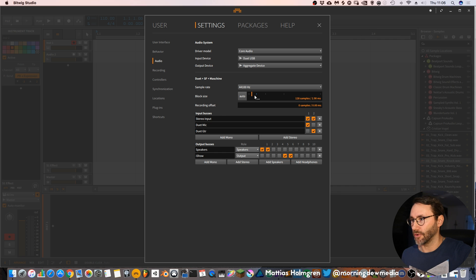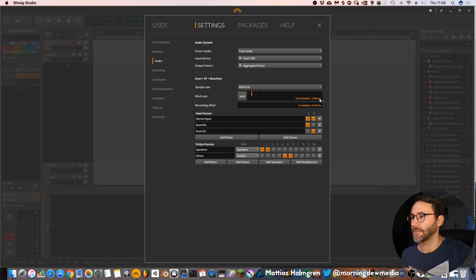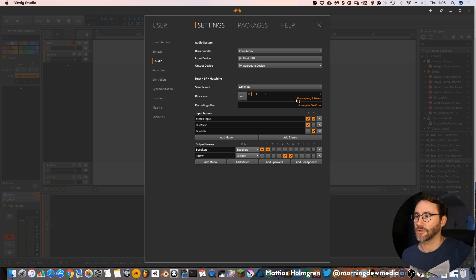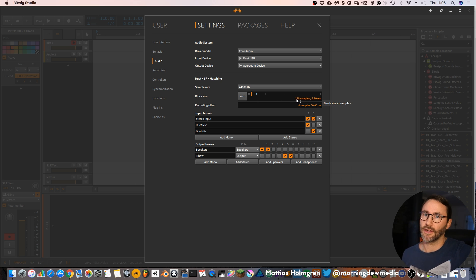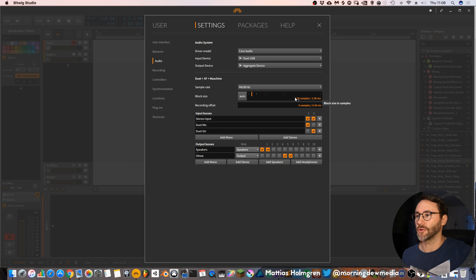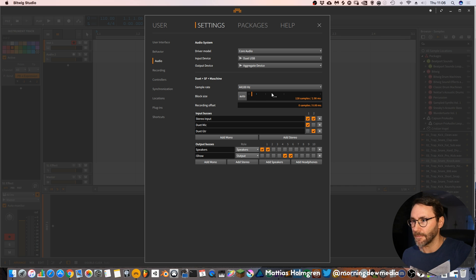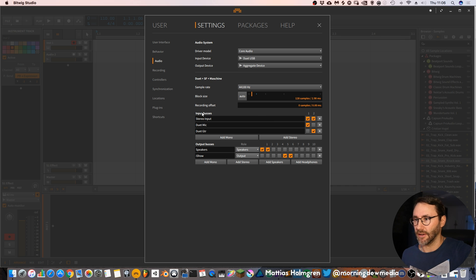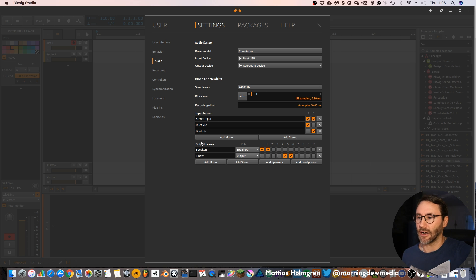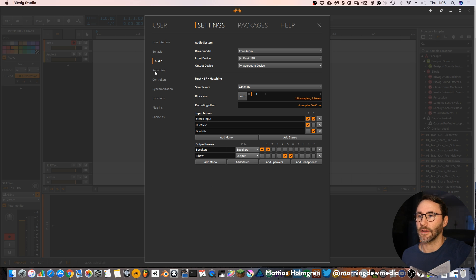You can also set up your latency, the block size and currently I have it set to 128 samples. If you have problems with glitches because of your hardware you can increase the block size value here. And of course you can create input buses and output buses and set up your routings.